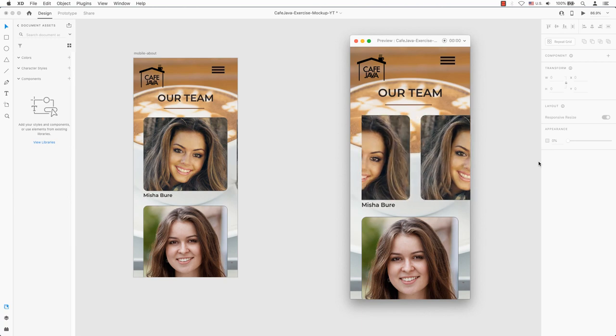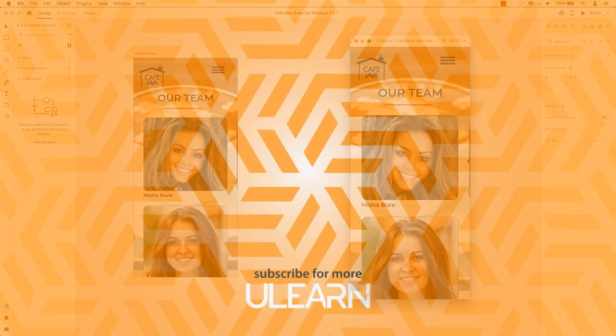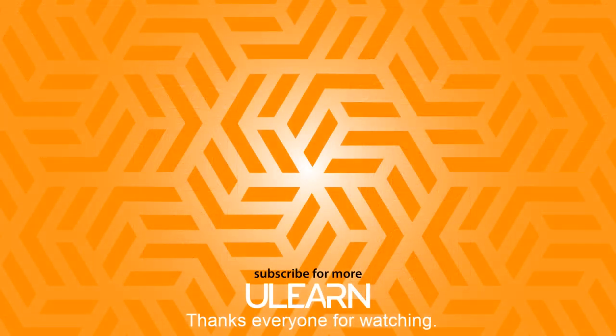I hope you found this tutorial helpful. Like this video if you enjoyed it and subscribe to the channel and hit that notification bell to get the next hot tip. I'll see you next time.